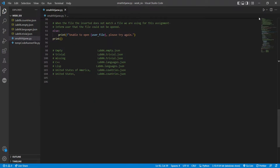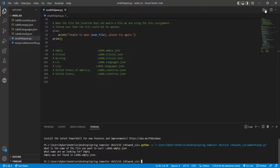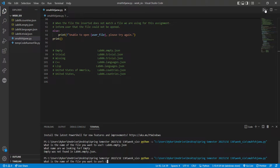Hello and welcome to my week six lab. Let's get started. We're going to start with lab06.empty.faceon — we're typing in 'empty' and it was not found, so we're going to move on to lab06.trivial.faceon.